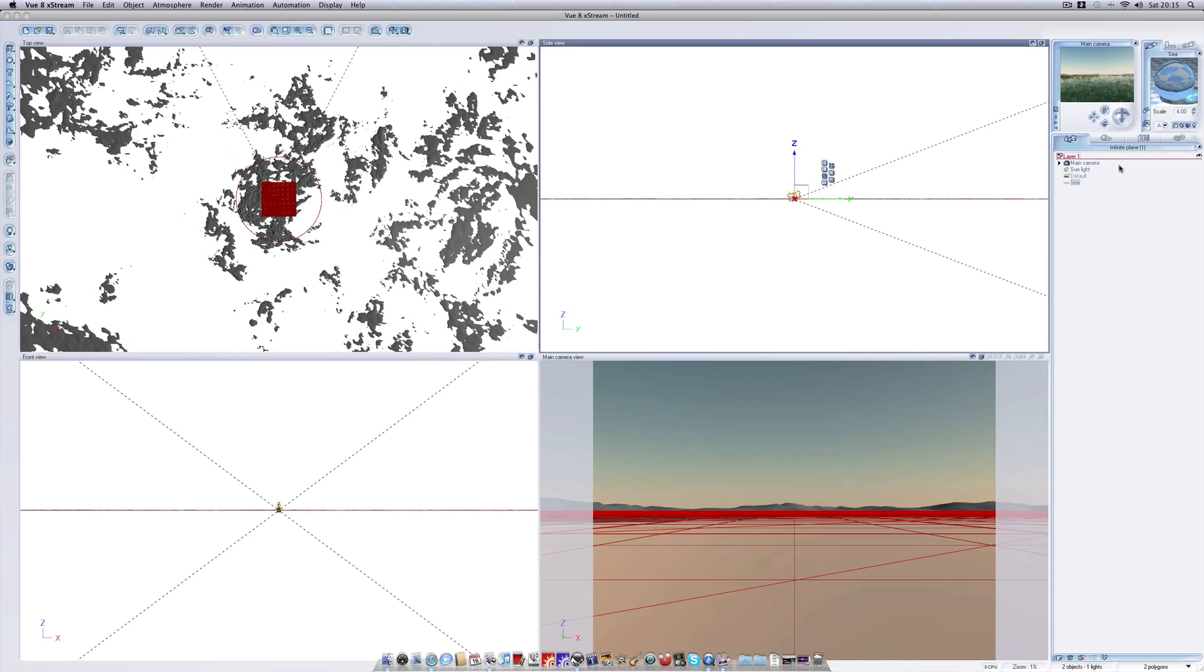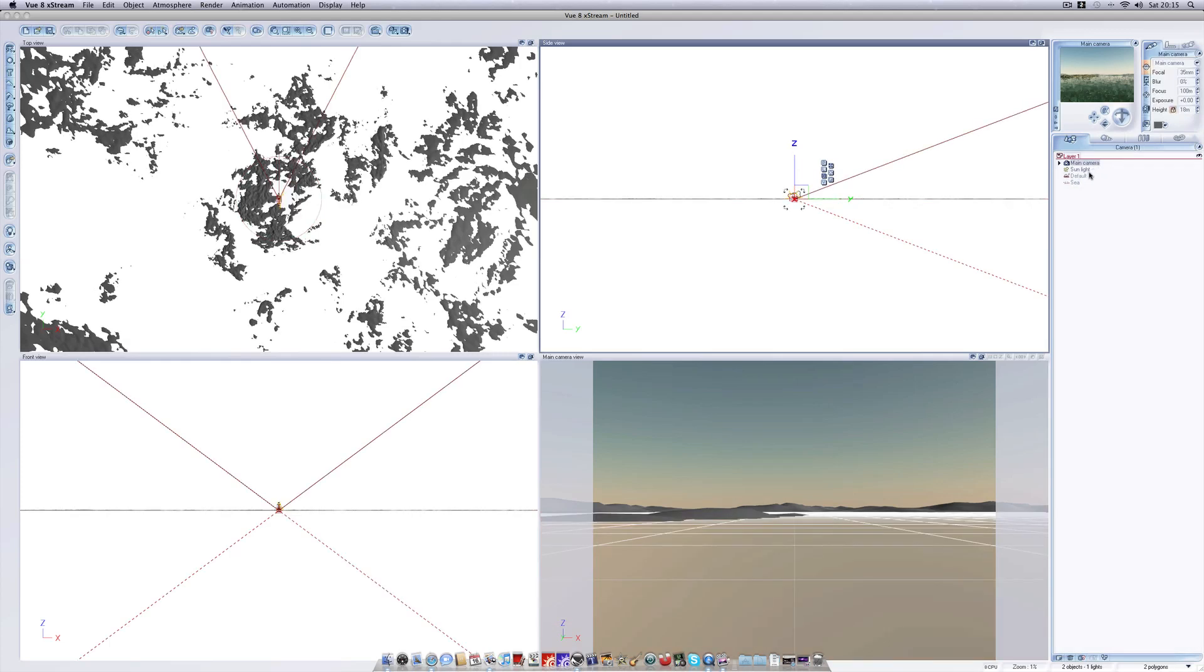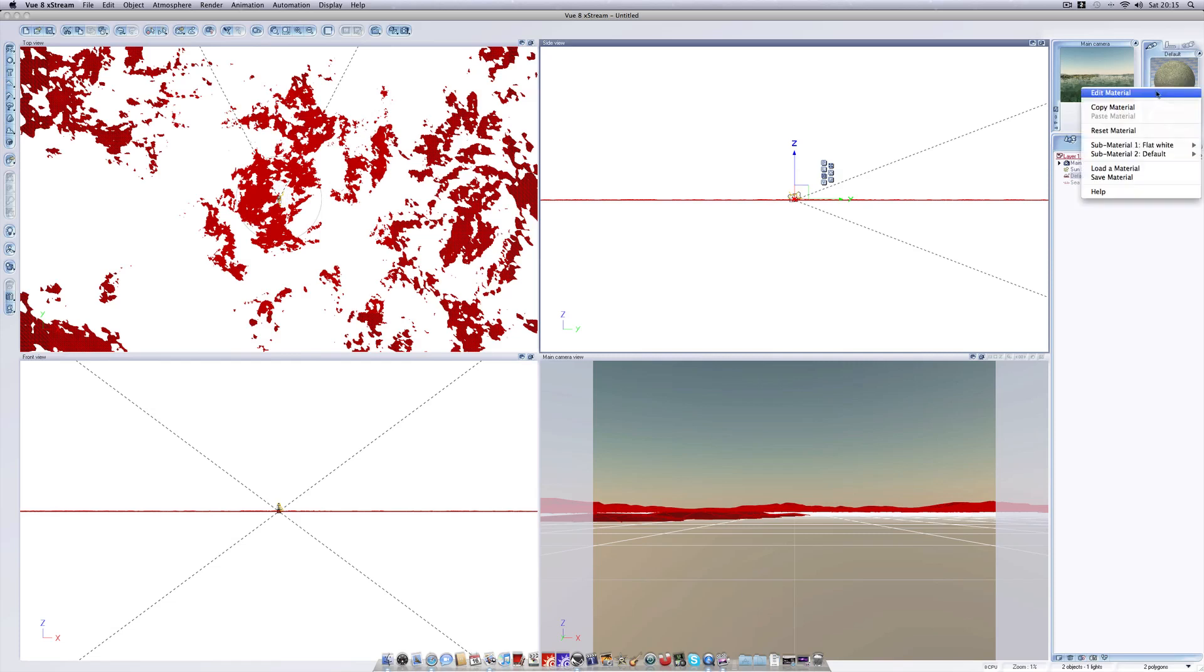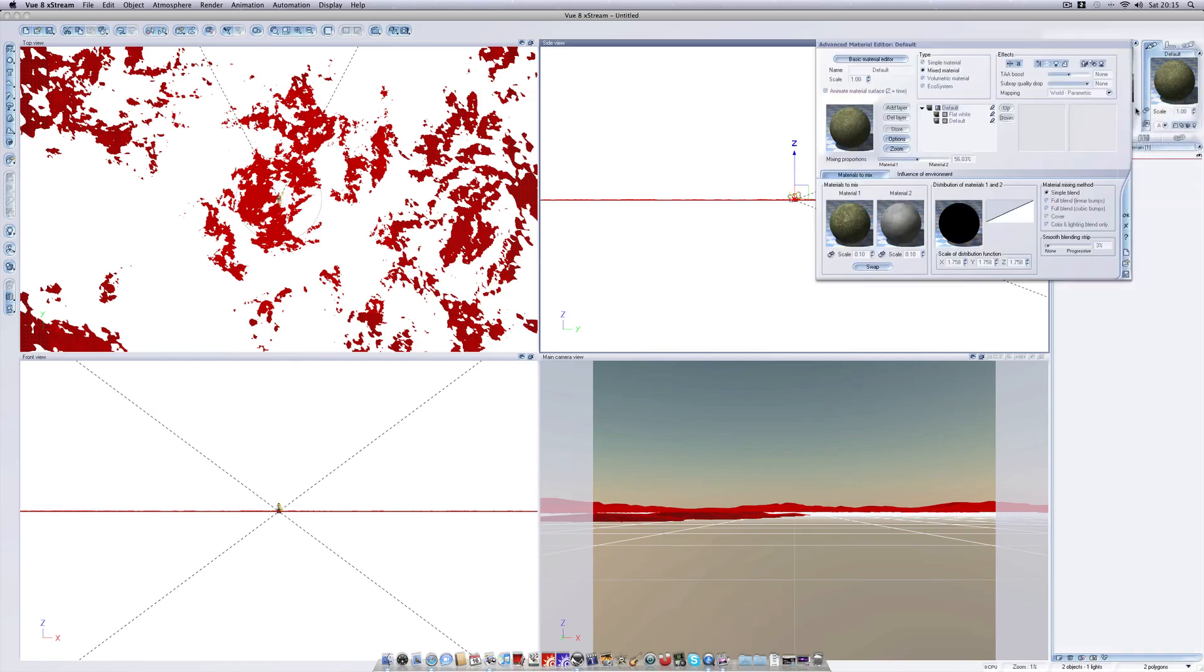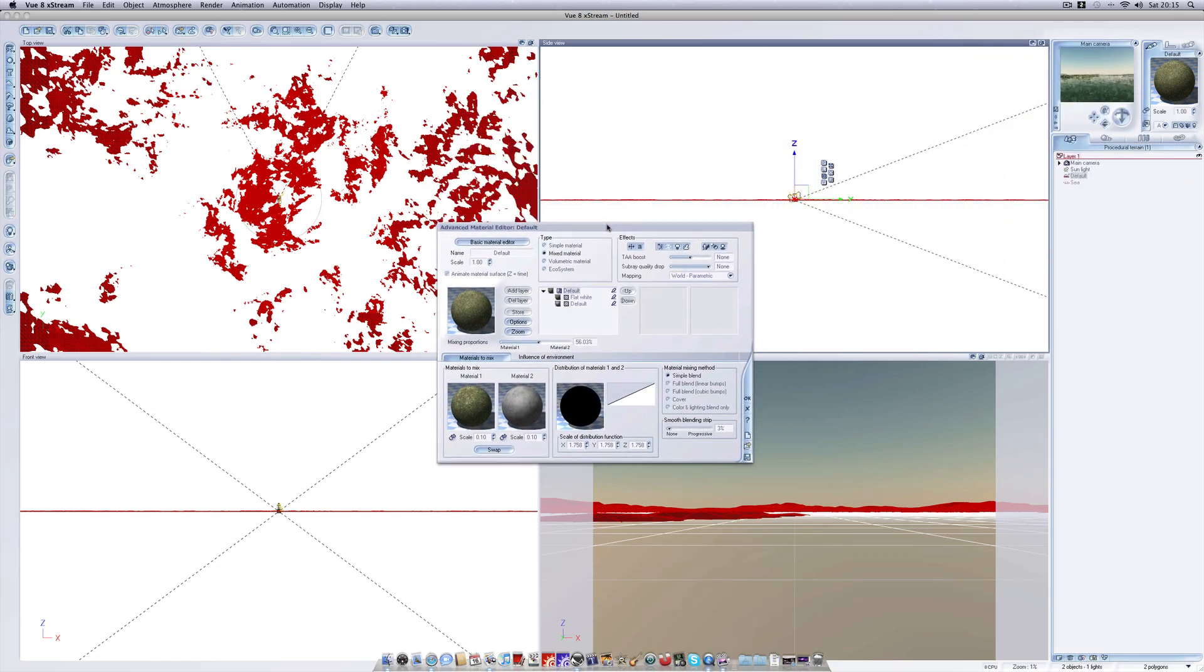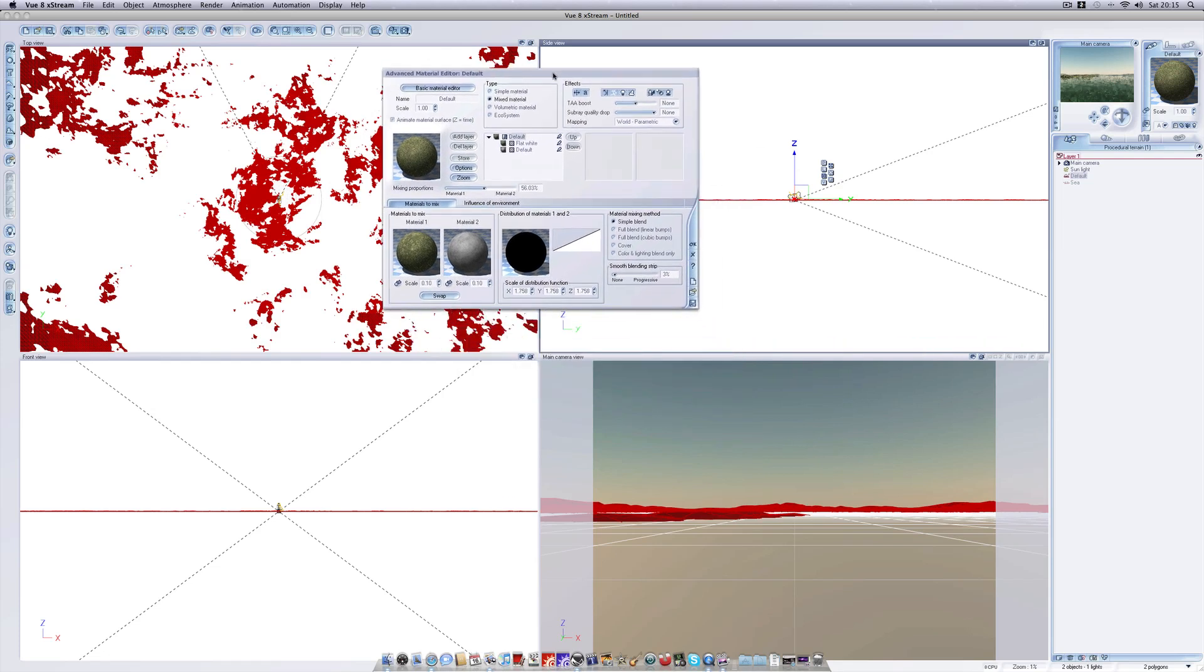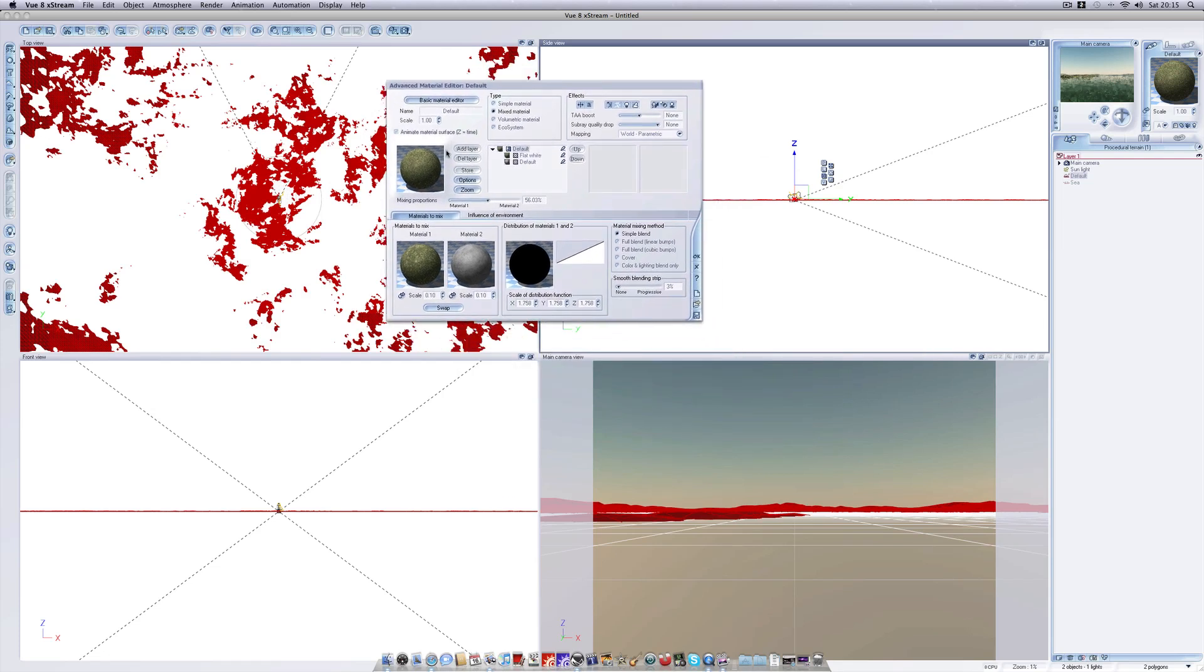I'm going to give you a very quick insight into the material editor here. So if we just go to our default and we can edit material, and you see here we've got the various materials which comprise the composite material for our land. We've got several settings here, you can add an ecosystem which I'll explain later, and you can change the type of material such as a simple material which can be a noise, a bitmap, etc. or volumetric material, but at the moment we've got a mixed material.